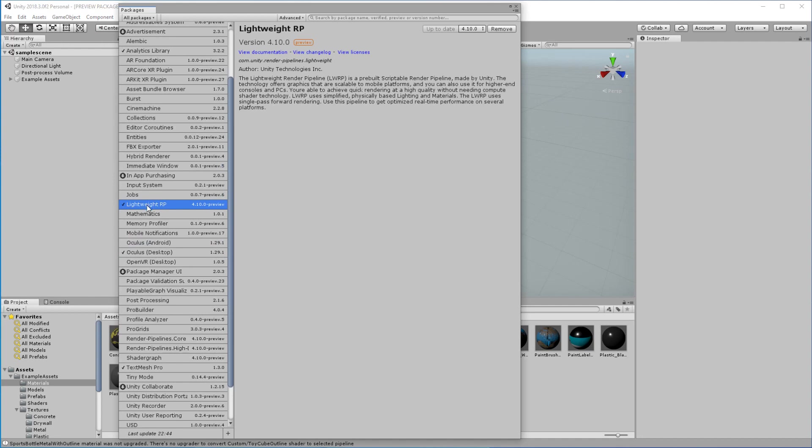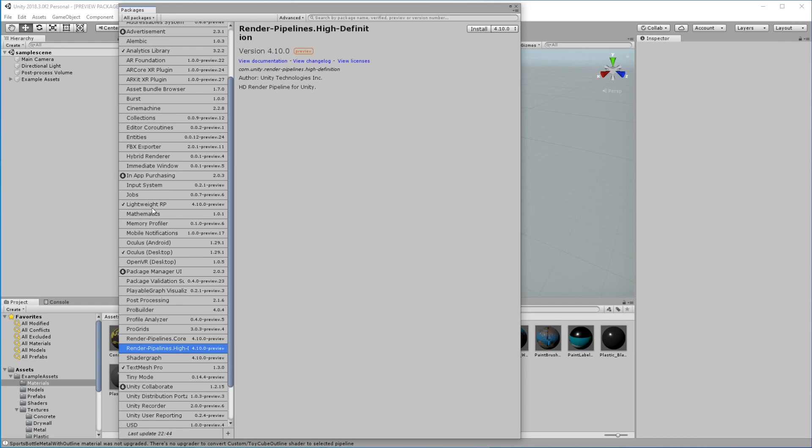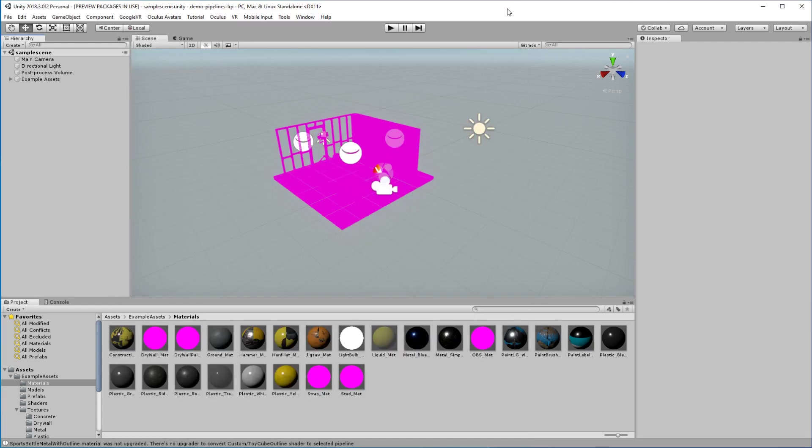And you can scroll in there and select it. Before, the render pipeline was in a different section. Down here, it looks like they've renamed it now to be a more official name. So go ahead and update that. Make sure you're on at least a 4.10 or later release, and it should work.